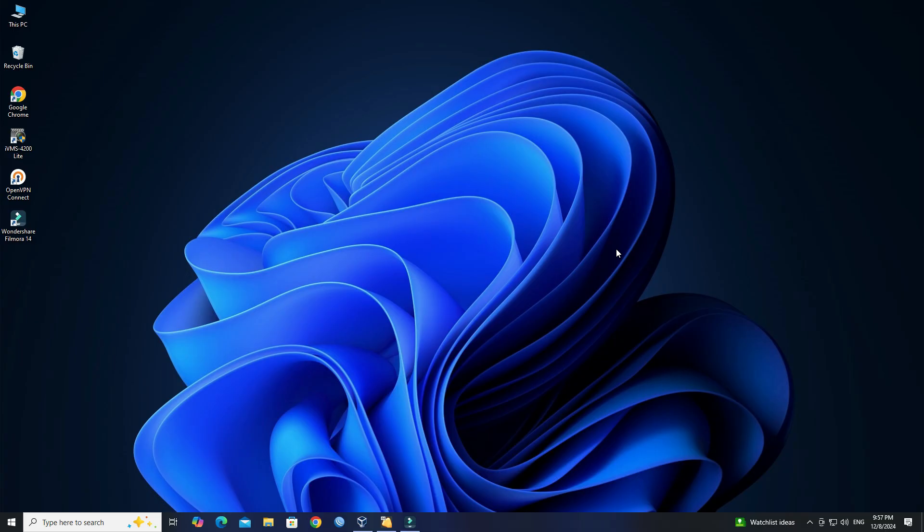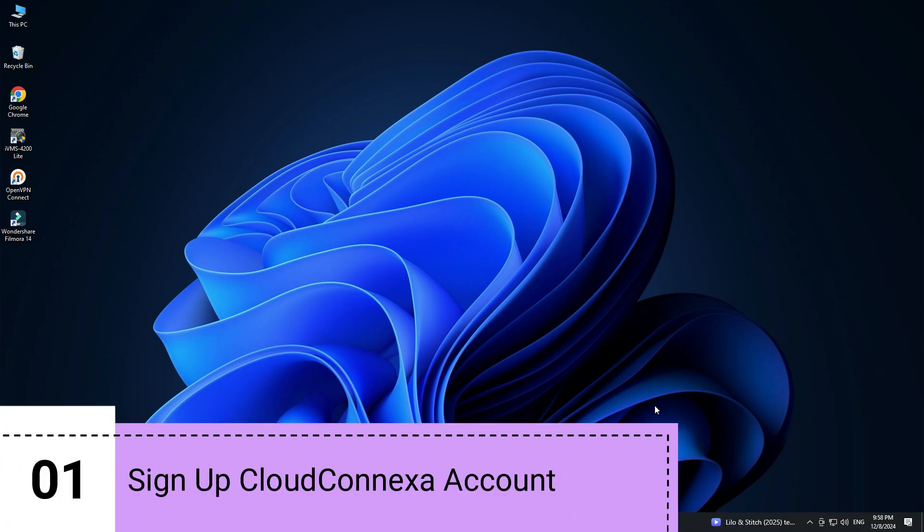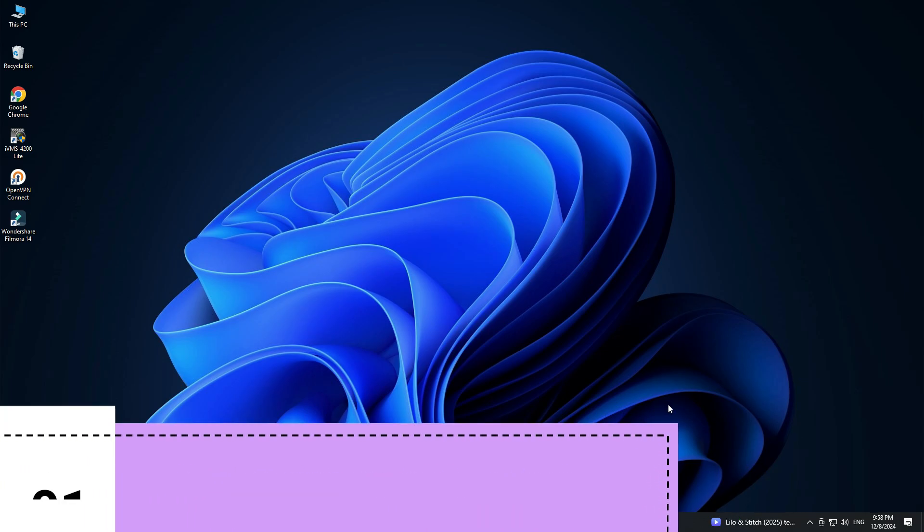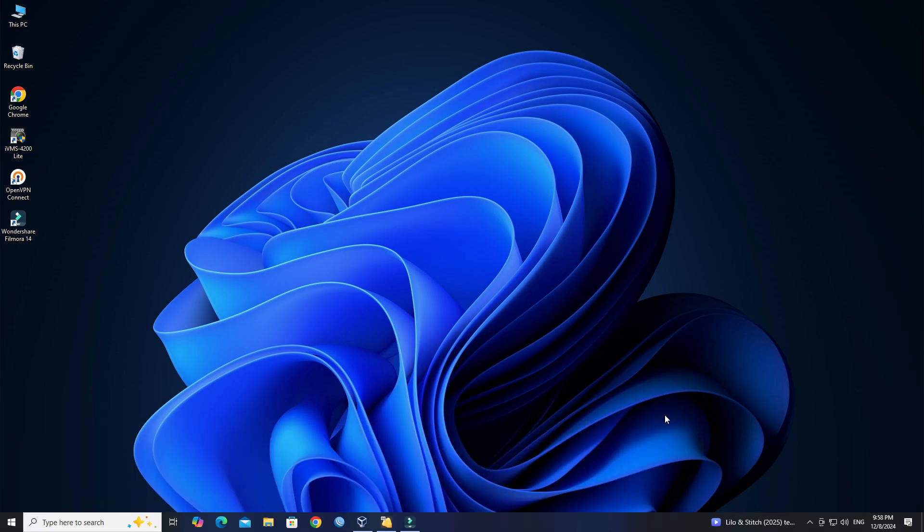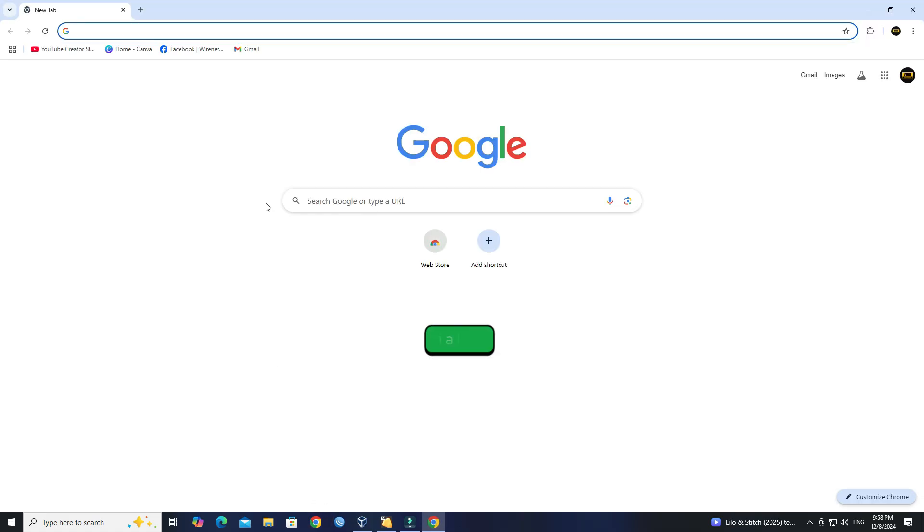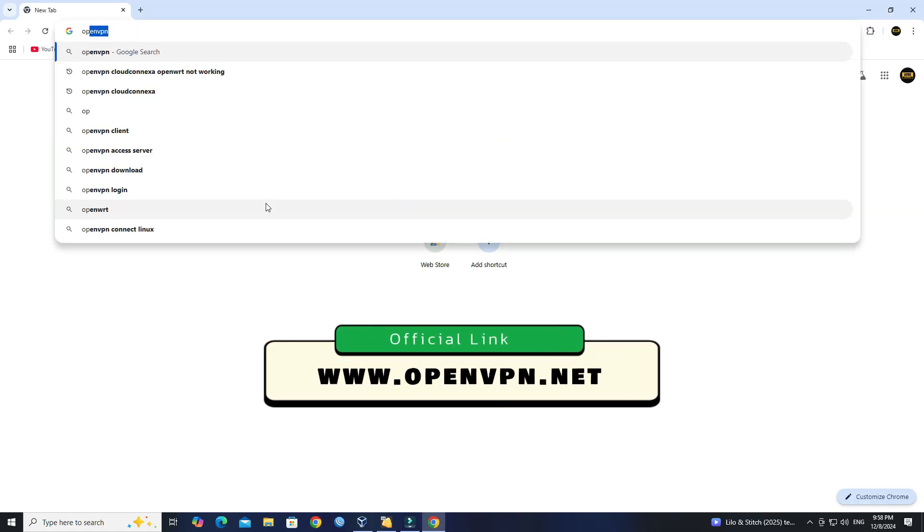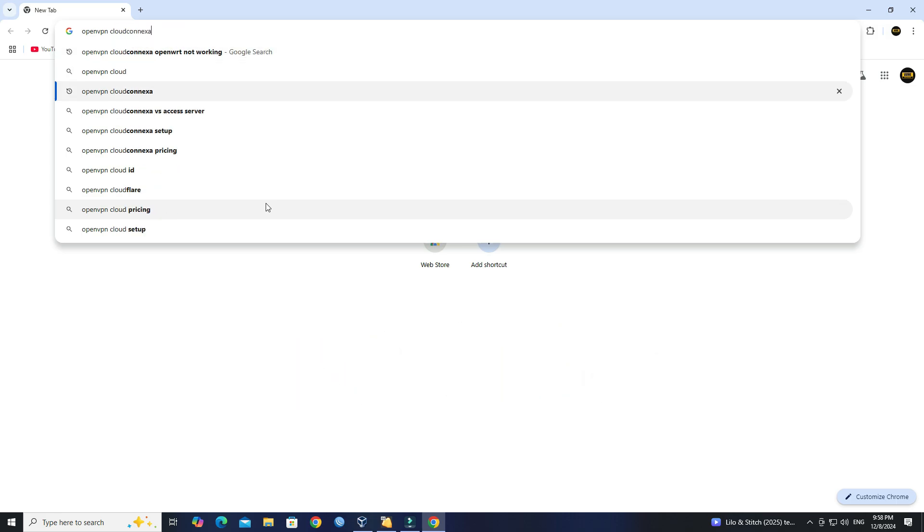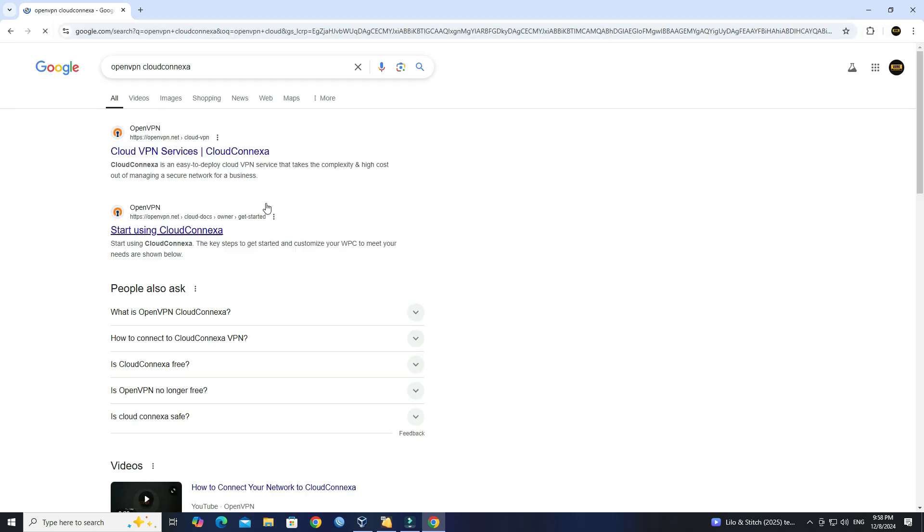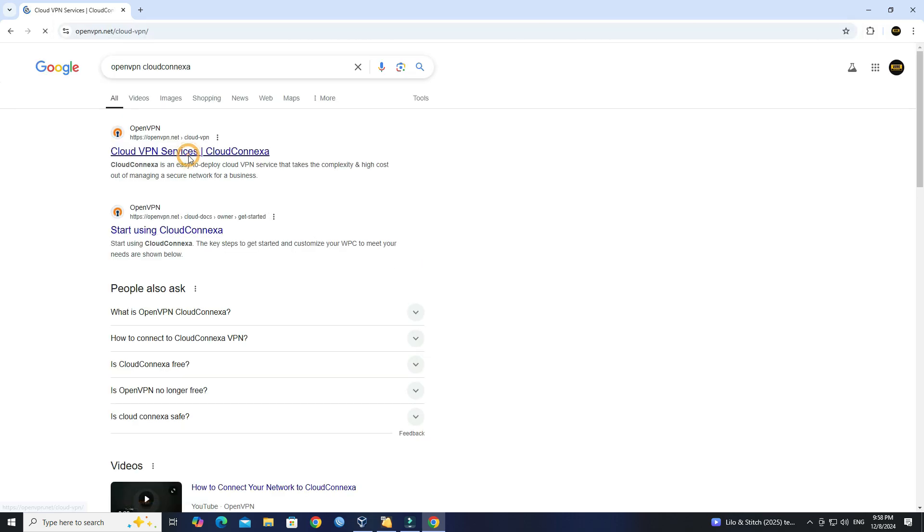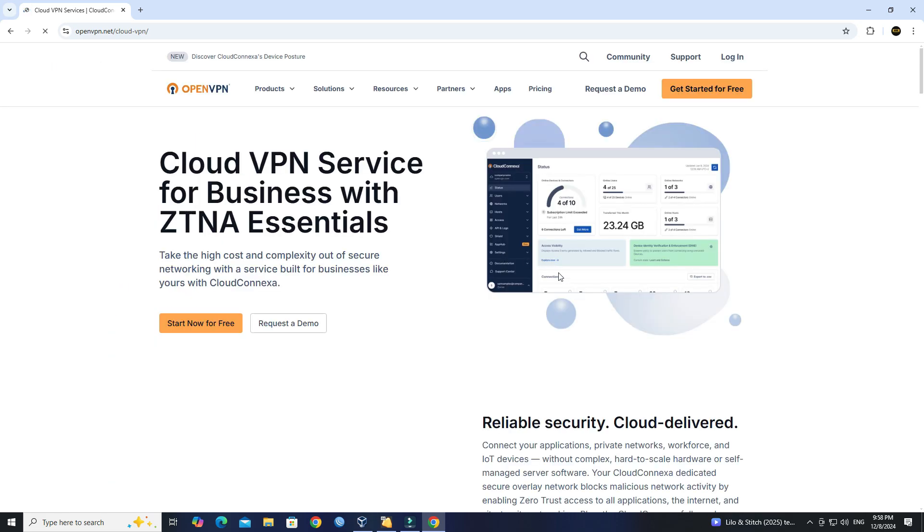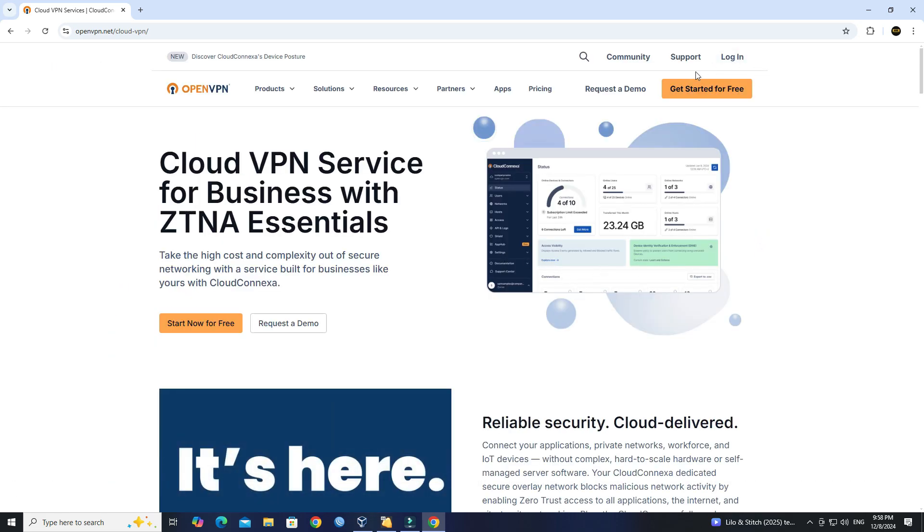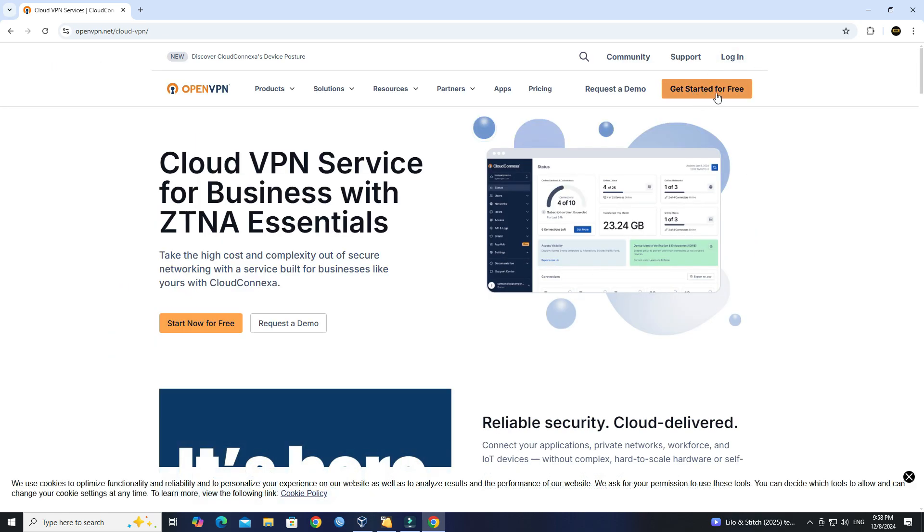Here's a step-by-step guide on how to configure on OpenWRT router. Step 1: Sign up for CloudConnexa account. Open your browser and go to the official OpenVPN CloudConnexa page. Next, click on the Get Started for Free button.